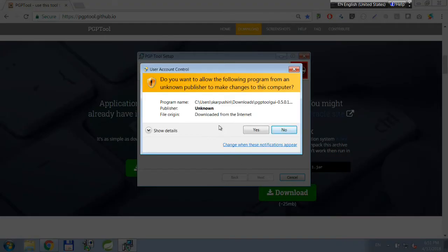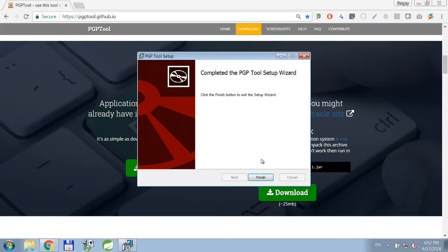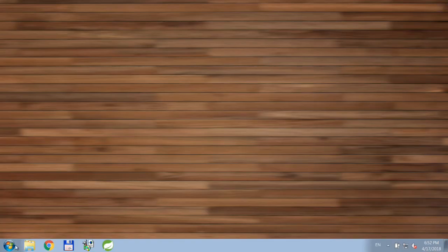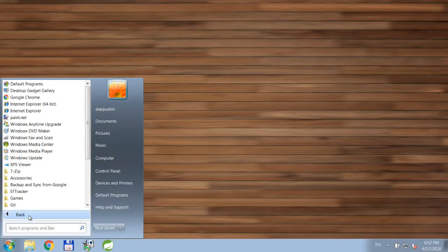You can safely ignore this warning which basically means that application is not signed with expensive code signing certificate. Alright, application is installed and now let's start it.